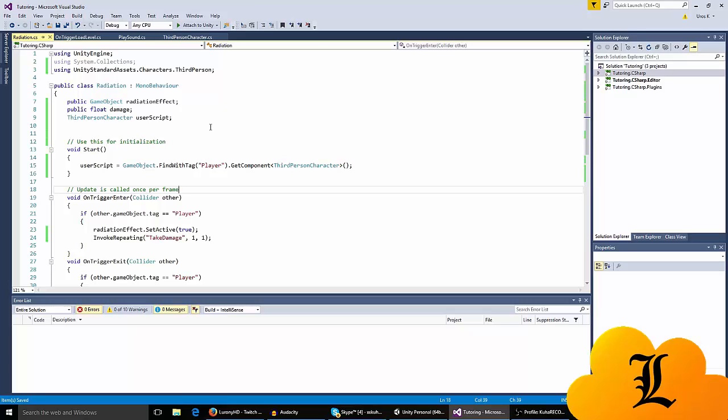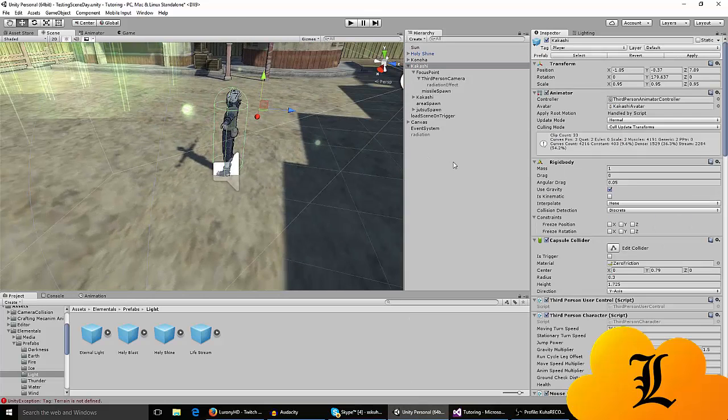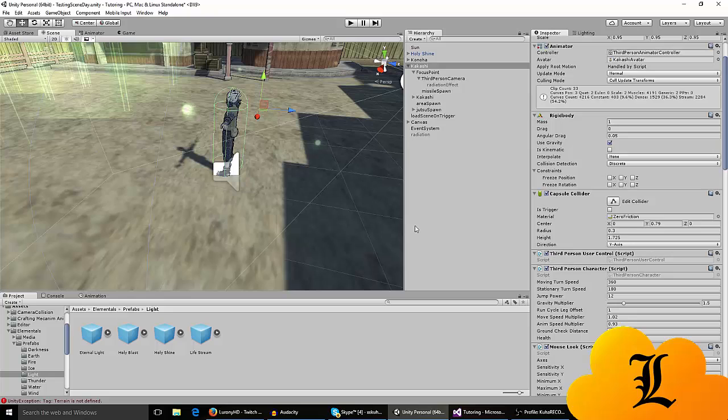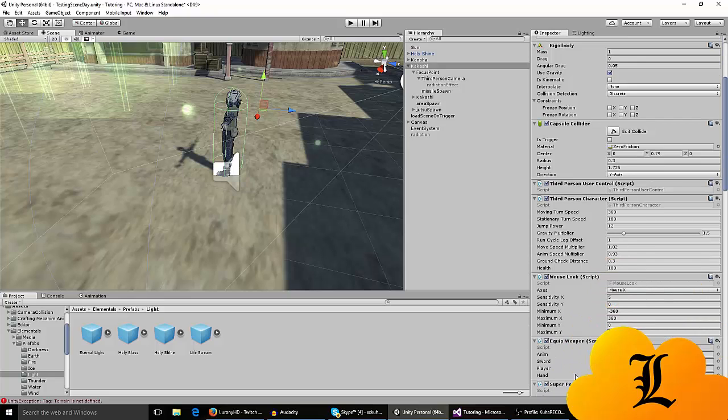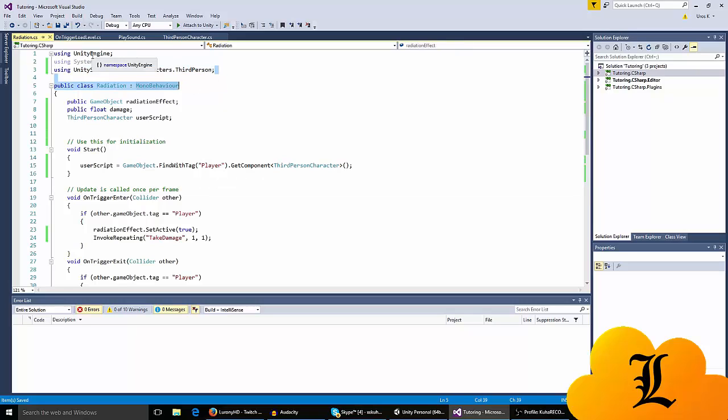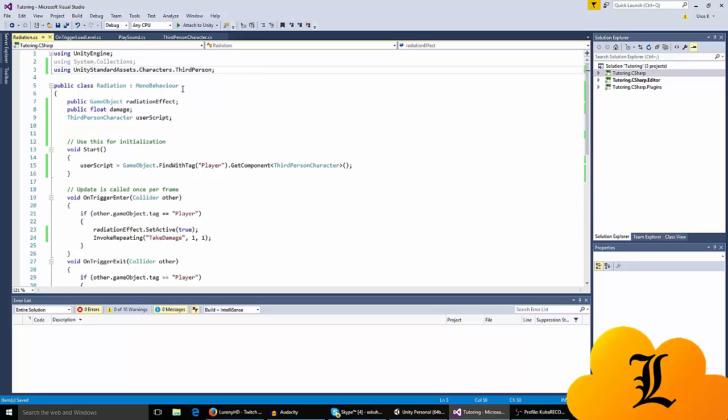If you're using the third person character script, the one you get in the standard assets, then where it says using UnityEngine, you're gonna have to say using UnityStandardAssets.Characters.ThirdPerson so it knows that we're using the standard assets.